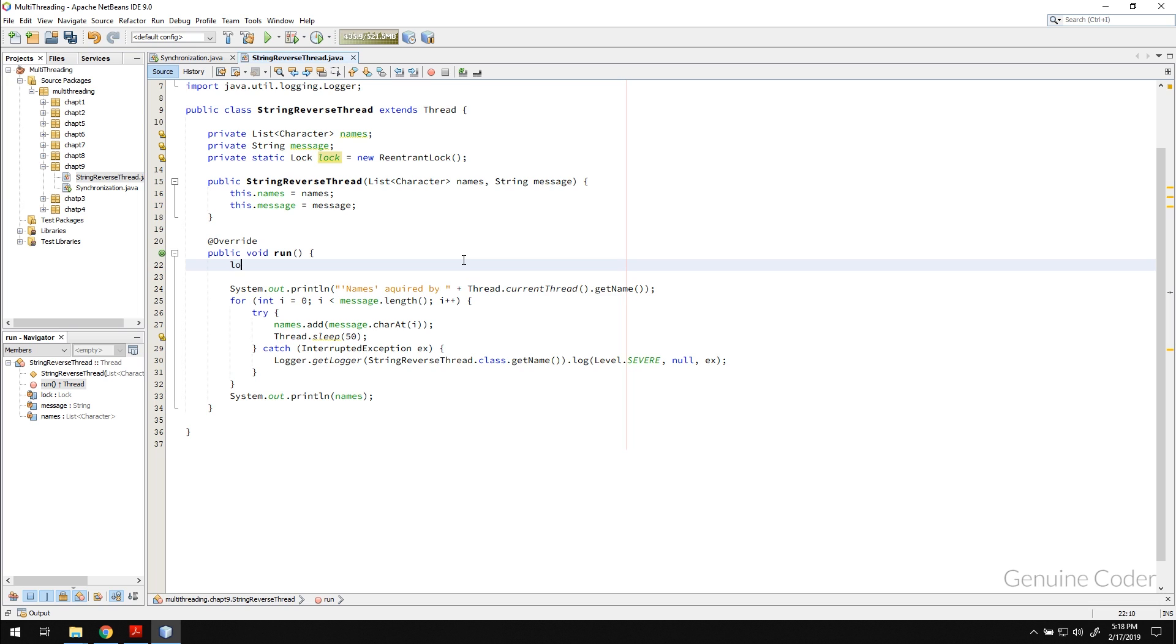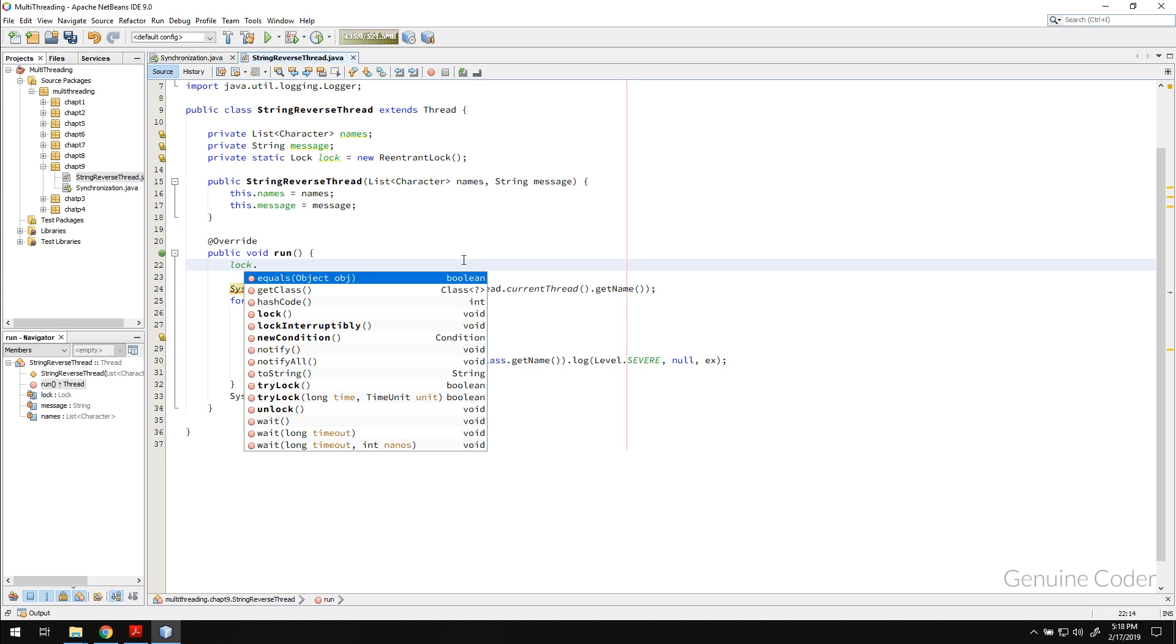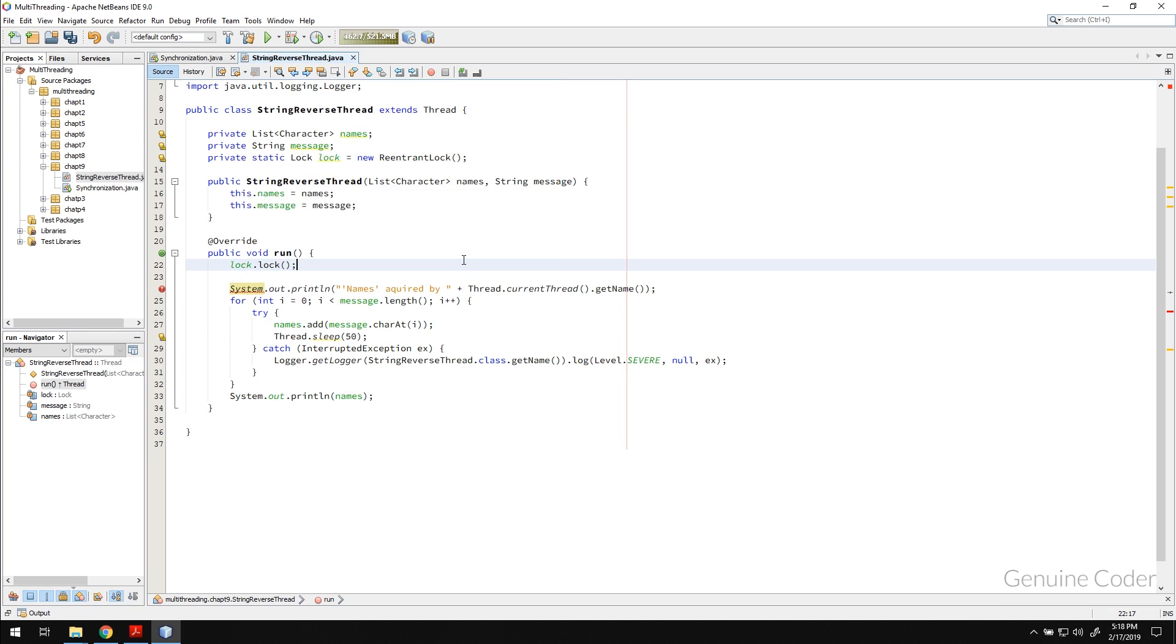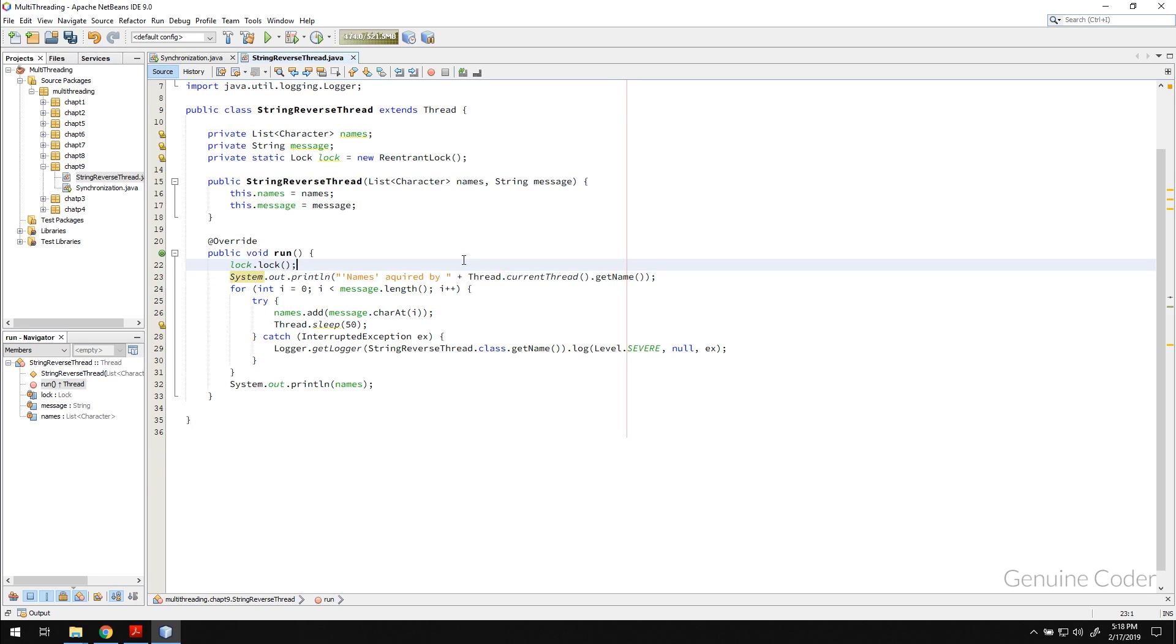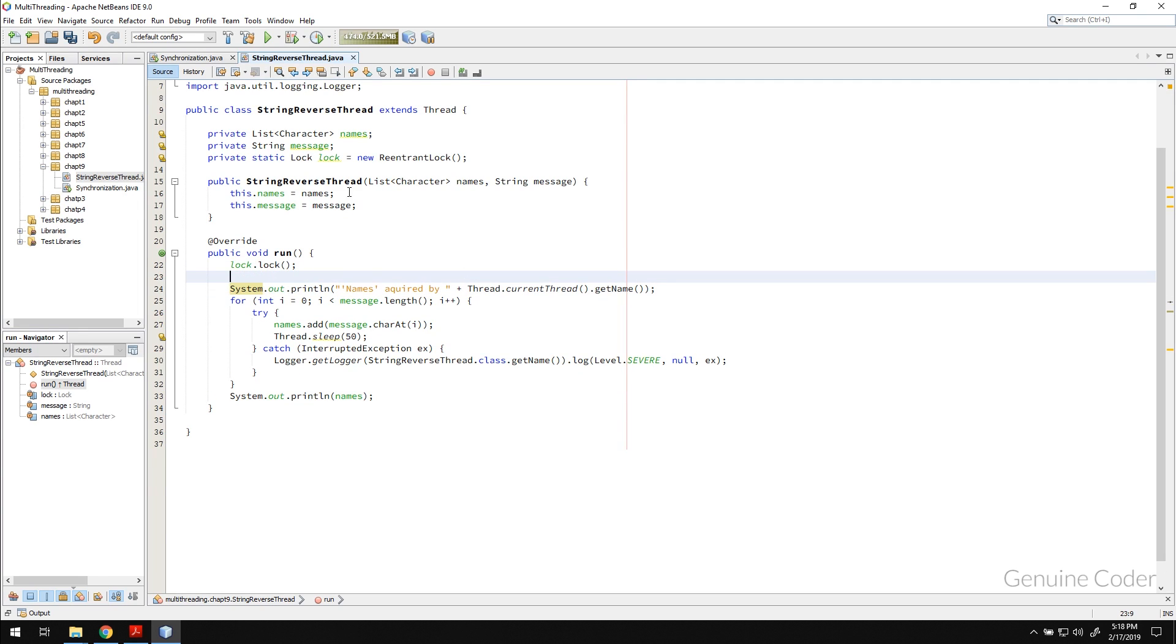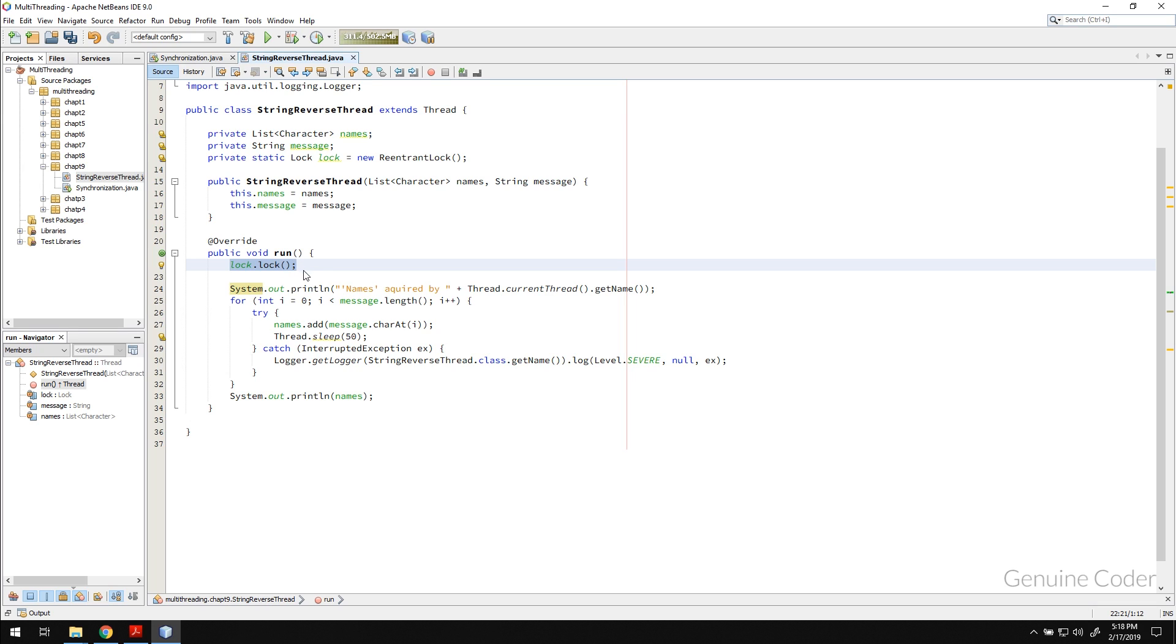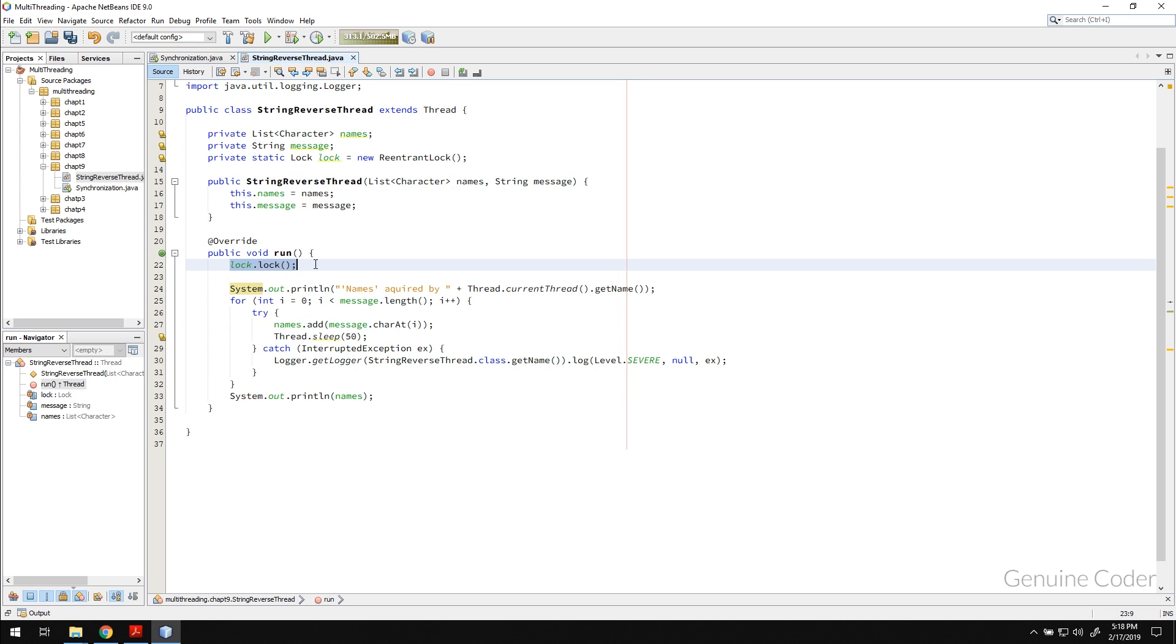So instead we can use lock.lock. What this will do is this will acquire a lock object. The thing is this lock.lock will be allowed for only one thread at a time. So if two threads are coming and asking for the lock at the same time, only one of them will be granted to access inside this lock block. The rest will wait at this line.